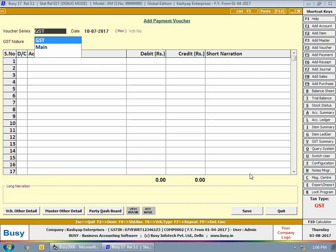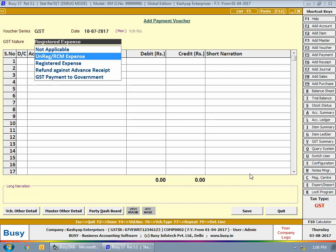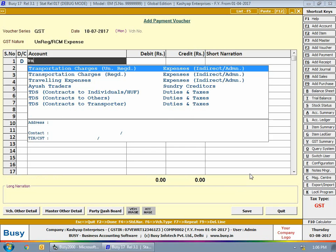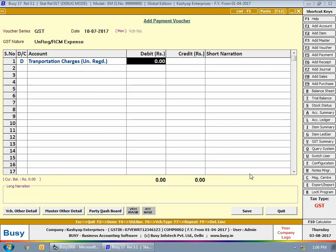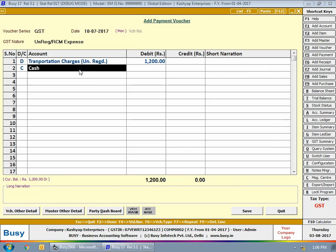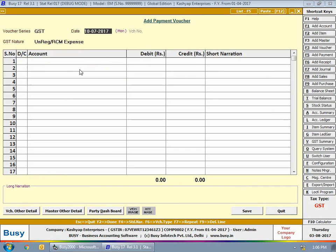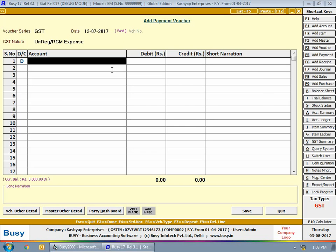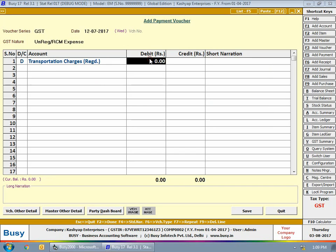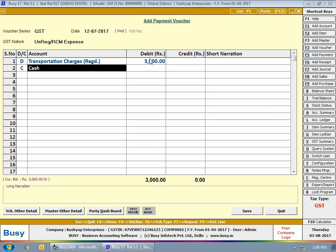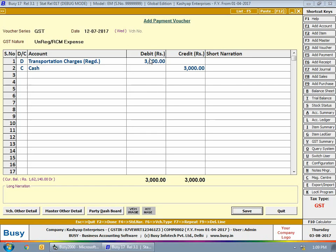Next we enter a payment voucher on 10th July as an unregistered RCM expense, debiting transportation charges (unregistered) with 1,200 rupees — we have taken transportation services from an unregistered dealer. Then we enter another payment voucher on 12th July with GST nature as Unregistered RCM Expense, debiting transportation charges (registered) with 3,000 rupees. Even though services were from a registered dealer, in case of transportation and legal services it is compulsory to pay RCM, so GST nature remains as Unregistered RCM Expense.